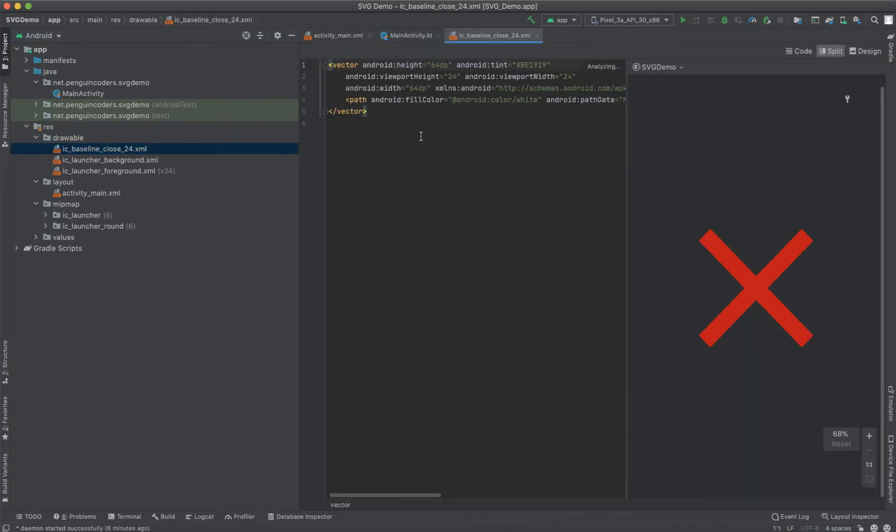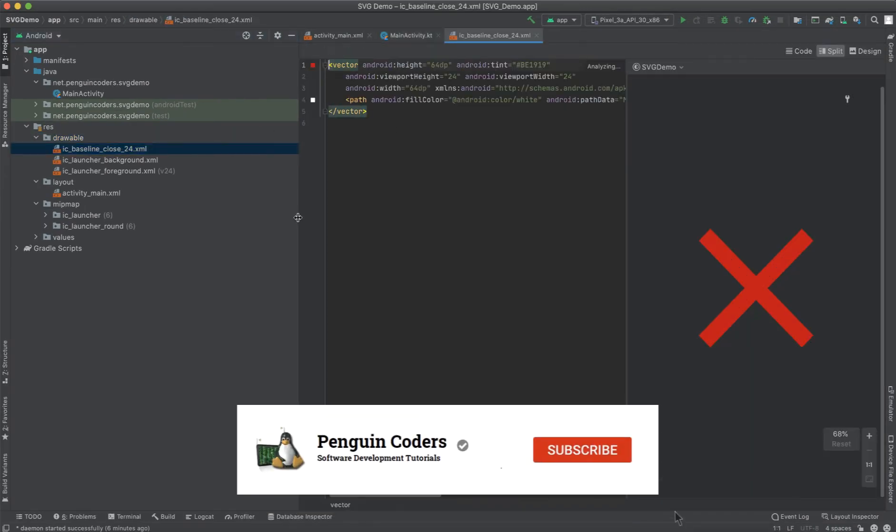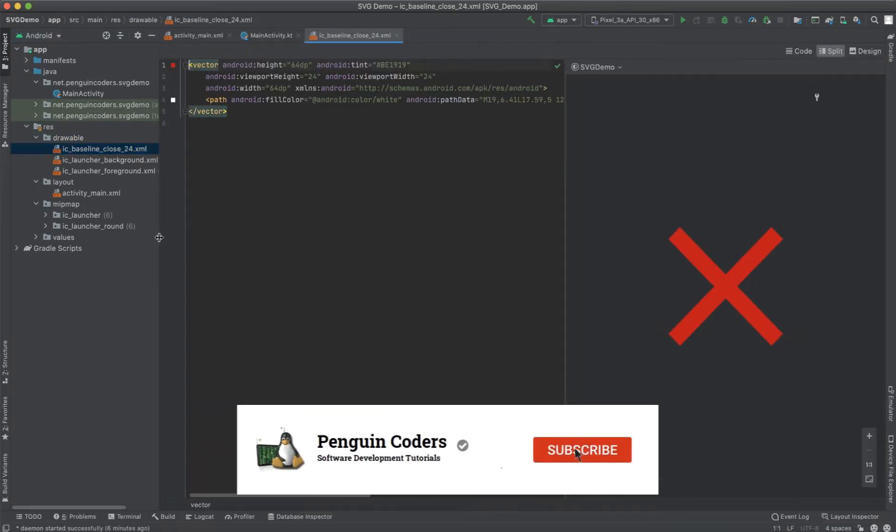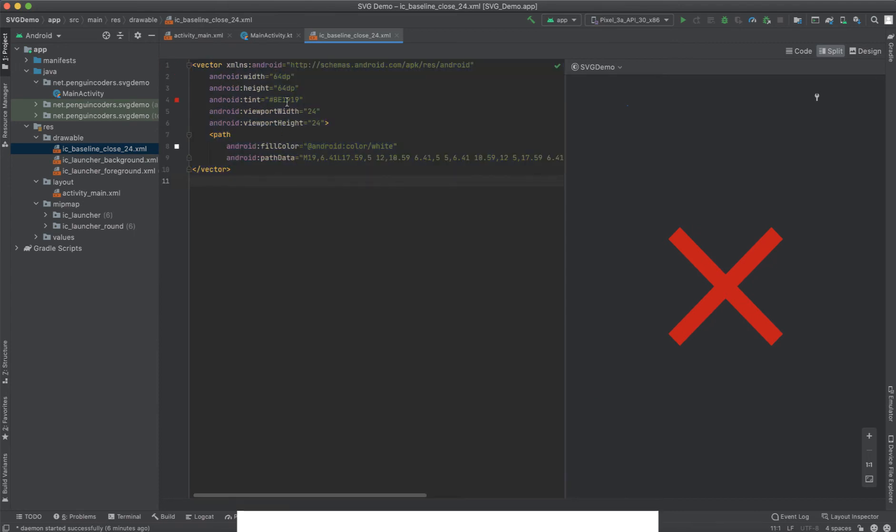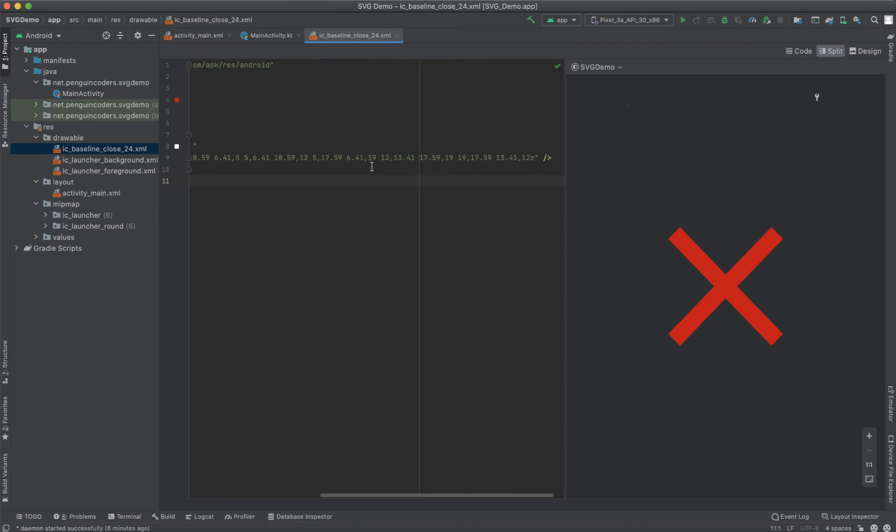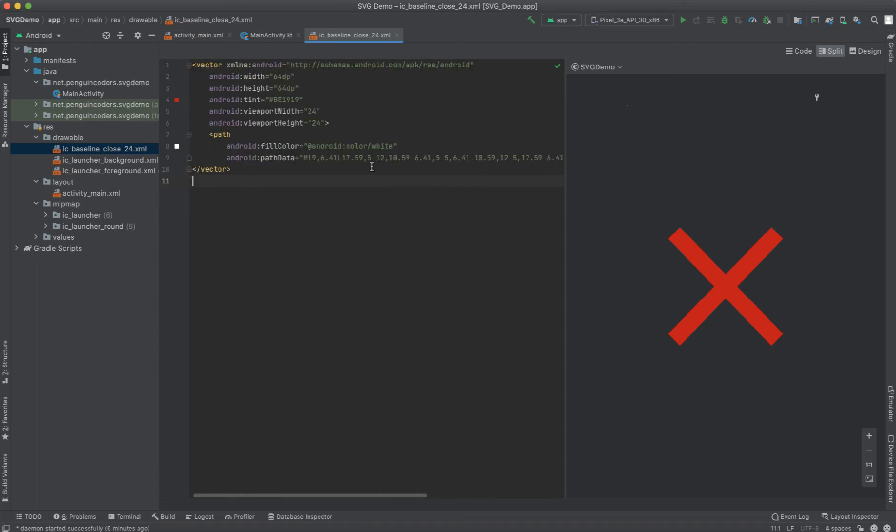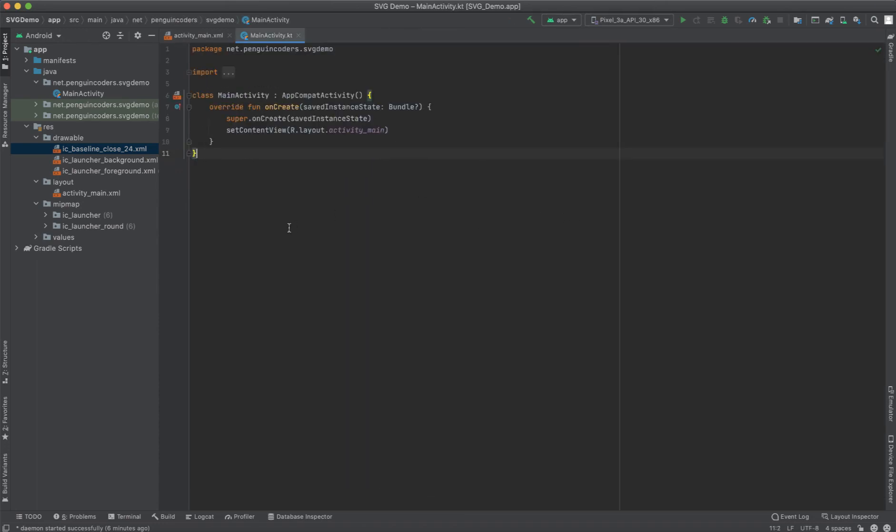If you see our image code, the width, height, tint, and everything is modifiable in the XML code. The preview will be shown on the right of the screen. You can see it's very easy to use SVG images in Android applications.